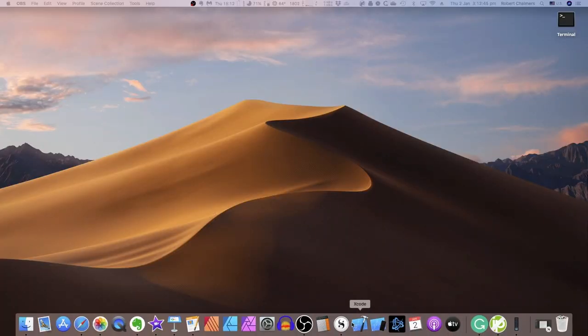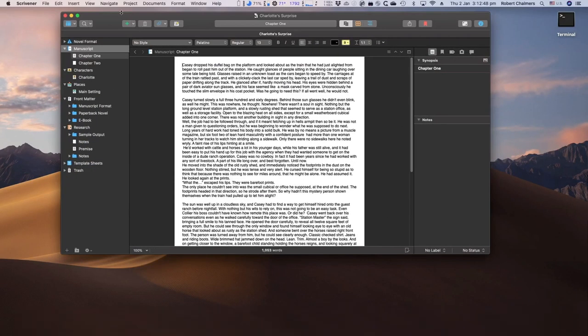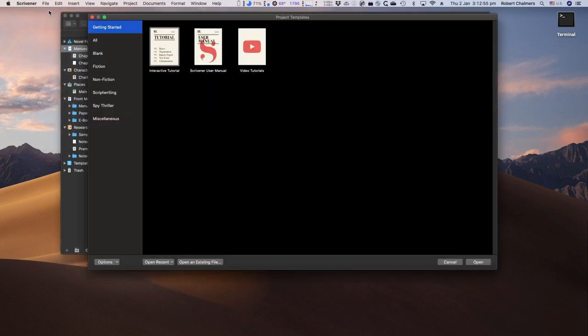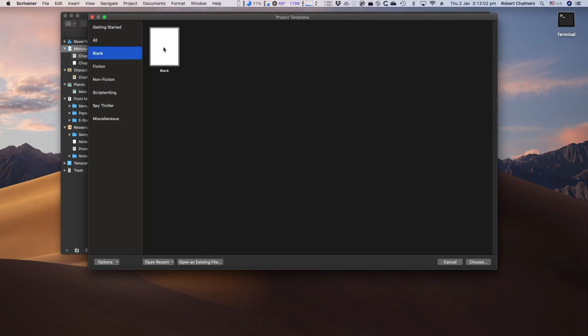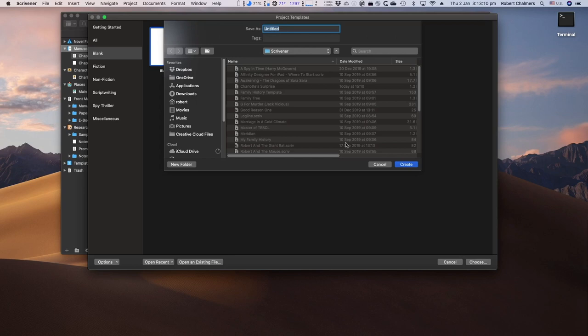Okay, starting Scrivener, the first thing that pops up is the previous document or project I was working on. But we need a new project. We can select a blank from all options or a blank from the project templates. We'll choose that one. It hasn't got a title yet, but let's give it a title. Let's call it My New Manuscript. There we go,